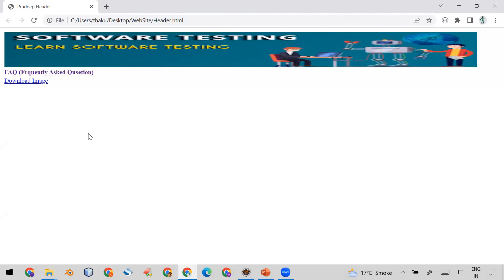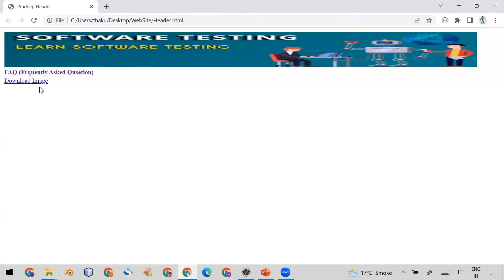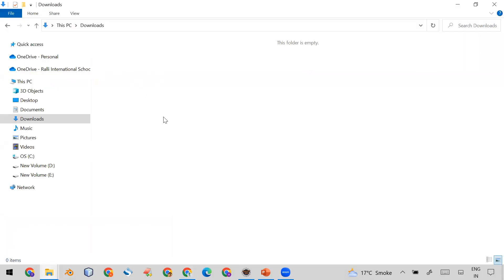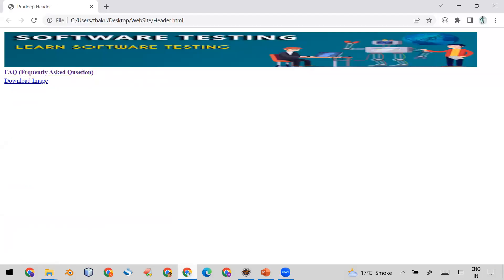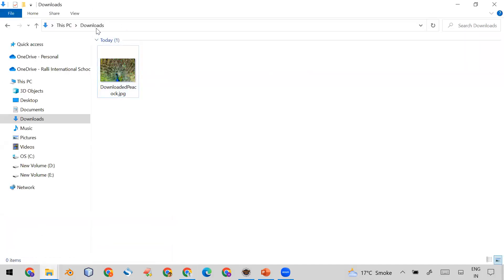First, let me show you what happens by default when you click on a link that downloads a file. By default, the file will be downloaded to the default download folder. You can see my download folder is currently blank — when I click the link, it downloads the file 'peacock' into that default downloads folder.